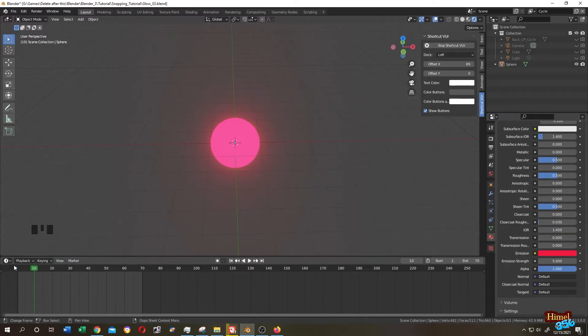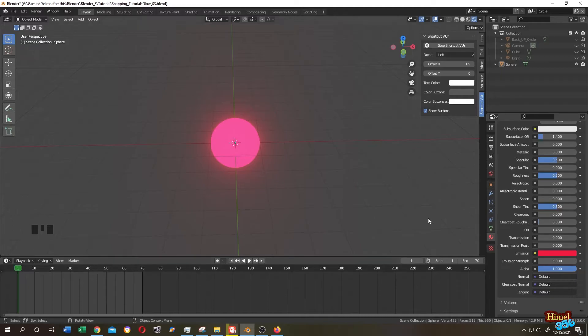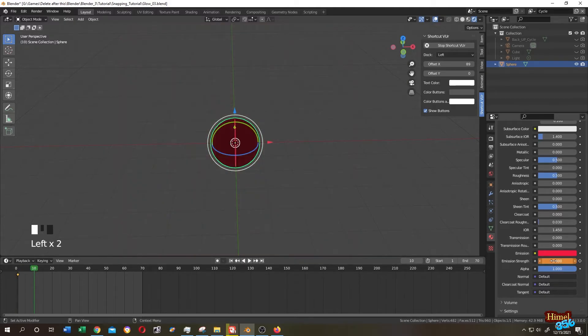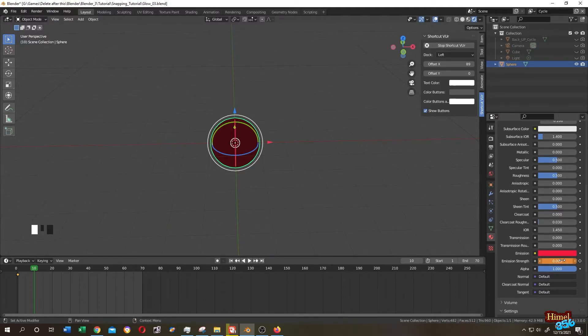Let's go to the first frame, then move your cursor to the emission strength value. Press I. See, now it have a keyframe here. Let's go to frame 10, let's change it to zero, again press I.